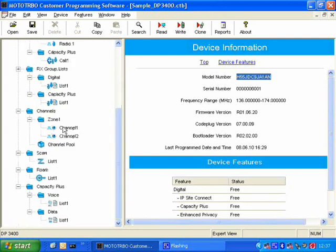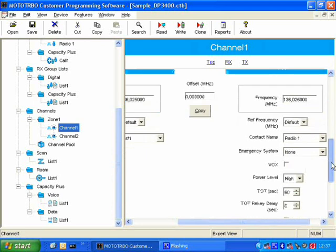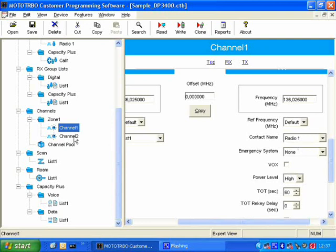And here I've got two channels under the channel zones. So channel 1, when we press the PTT, the radio will make a call to radio 1. Channel 2, when the user selects channel 2, they'll automatically make a call to radio 1.